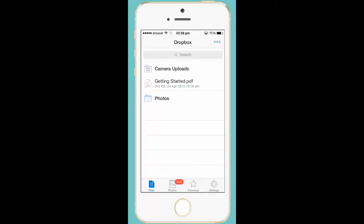In this way, you can backup photos from your iPhone to Dropbox. It's very simple and easy to use.